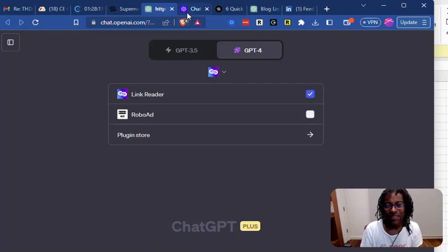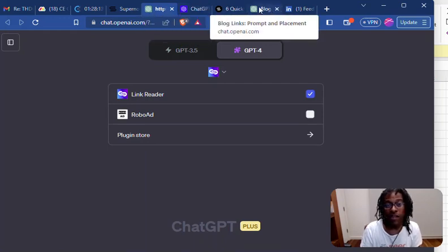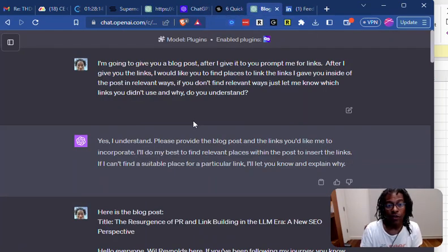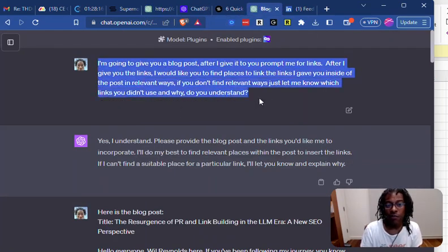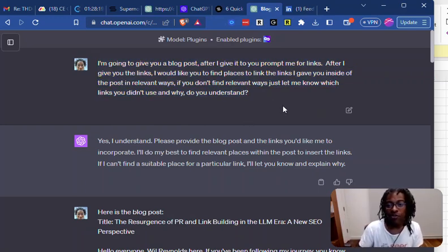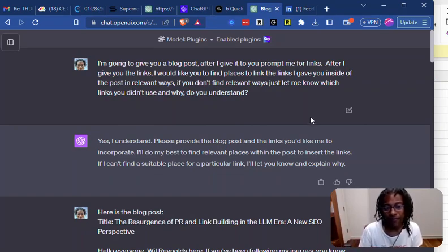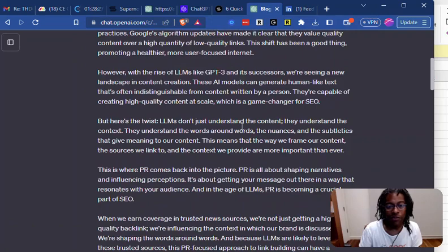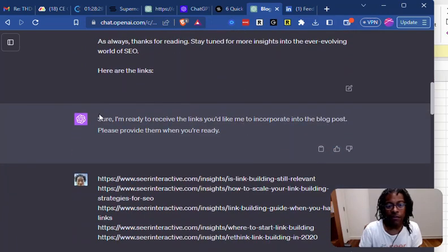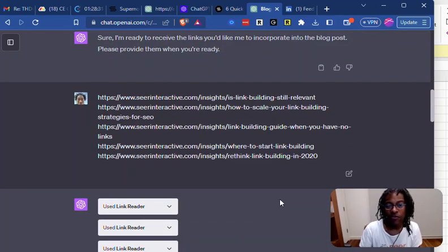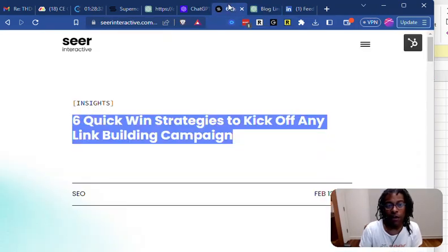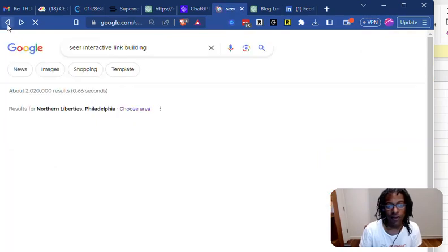Let me show you what I was pretty blown away by. So I said, I'm going to give you a blog post, and after I give it to you, prompt me for a bunch of links — those are all the links that I want to do internal linking on for my website. So I give it a blog post, and it says ready for the links. So I give it a bunch of links, and I basically just looked on the Sears website.